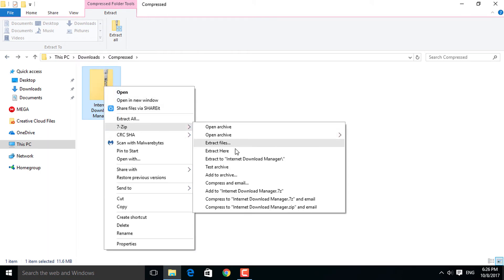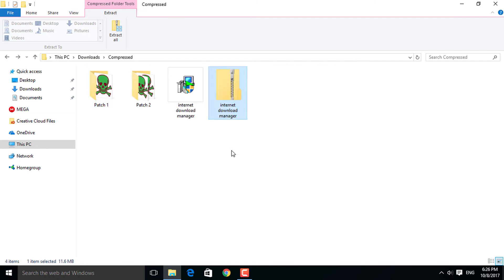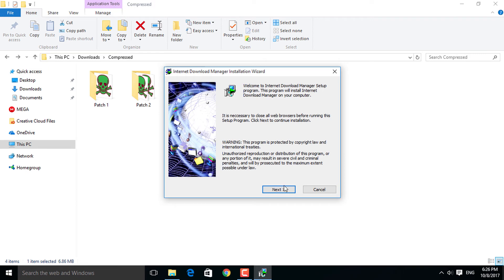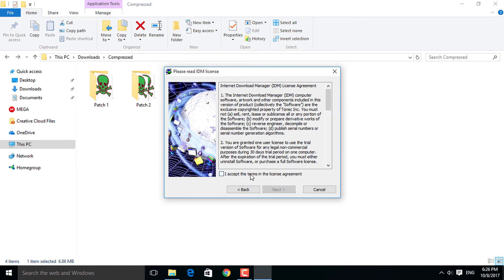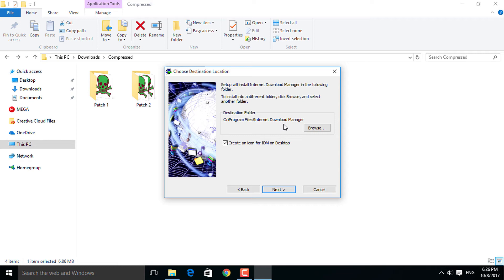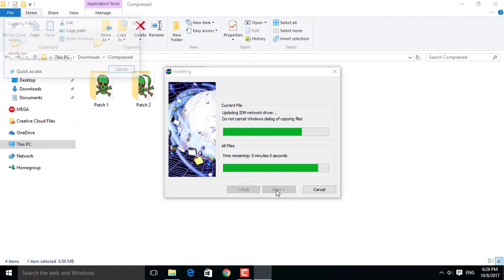Now the file has extracted. First, install the Internet Download Manager. Next, agree to the license agreement. Now stop here and make sure you remember the file location this program is installing, or just copy this file location because you will need this location to crack it. I am not doing it because I can remember this.